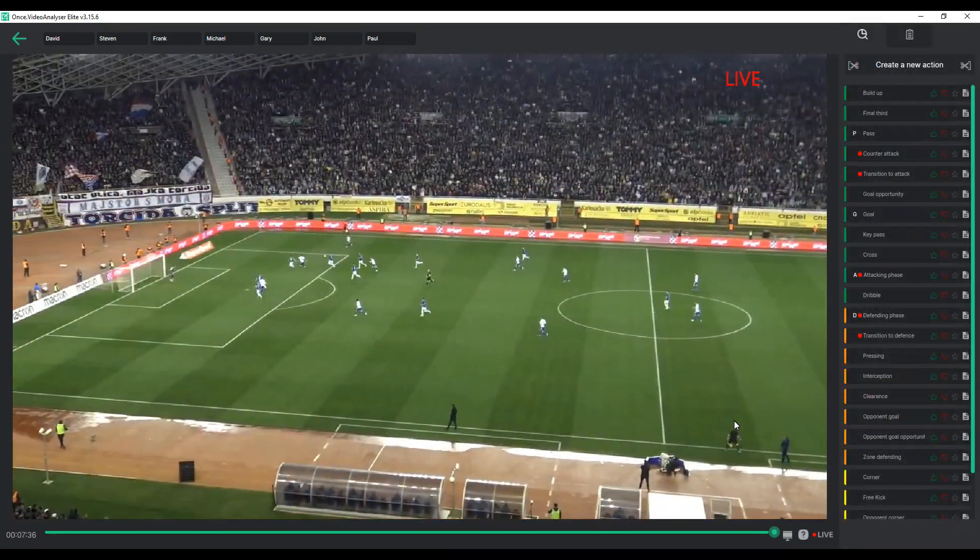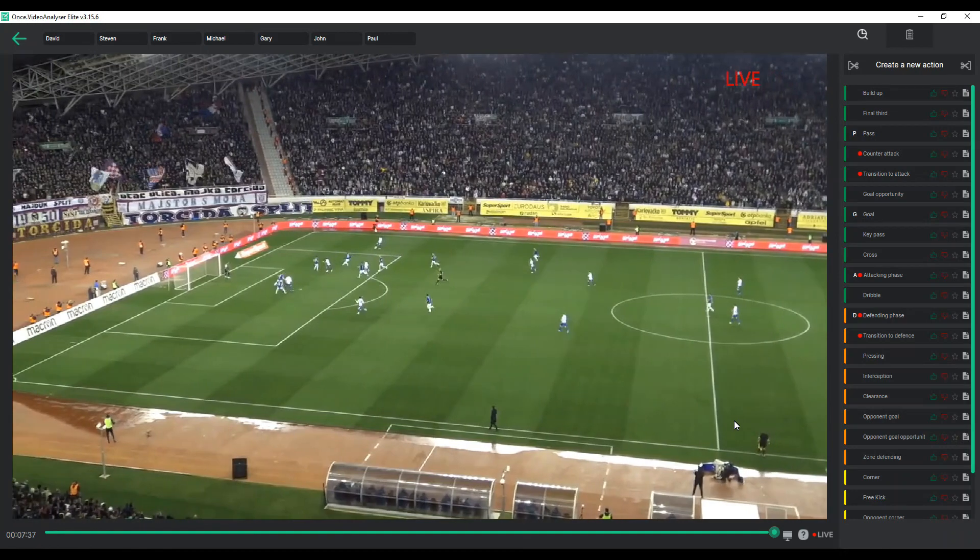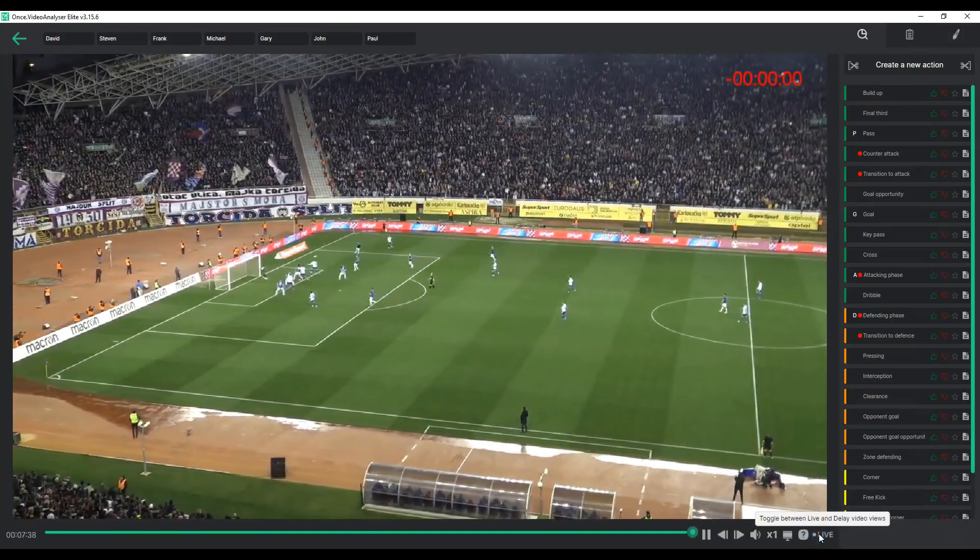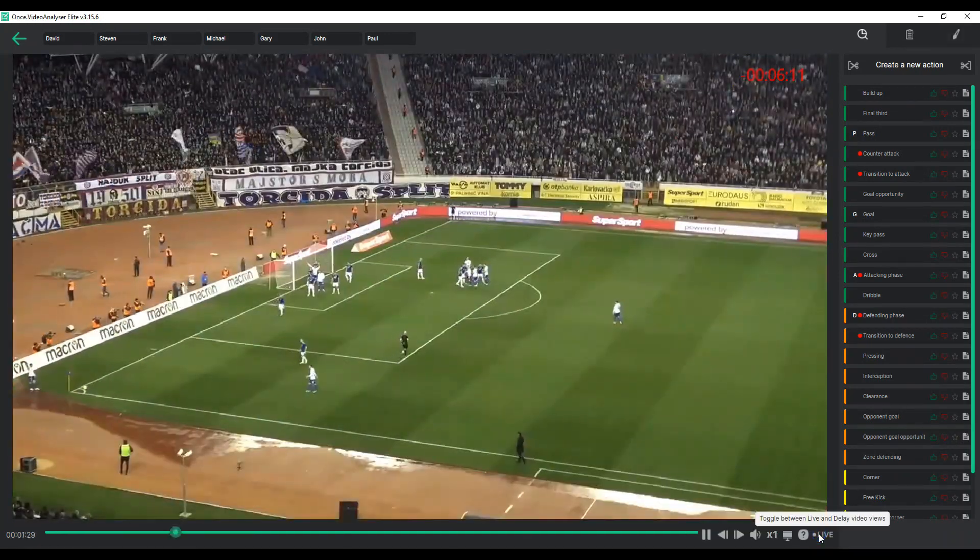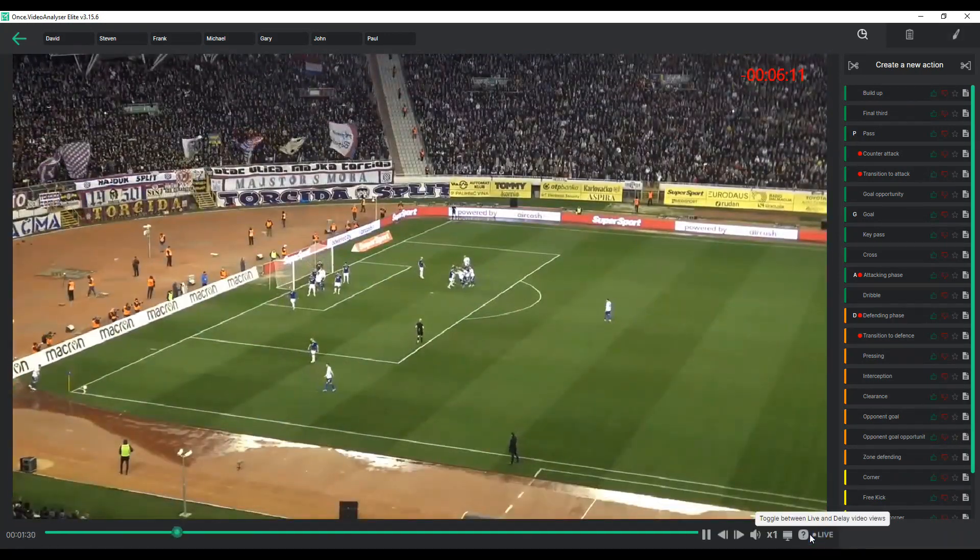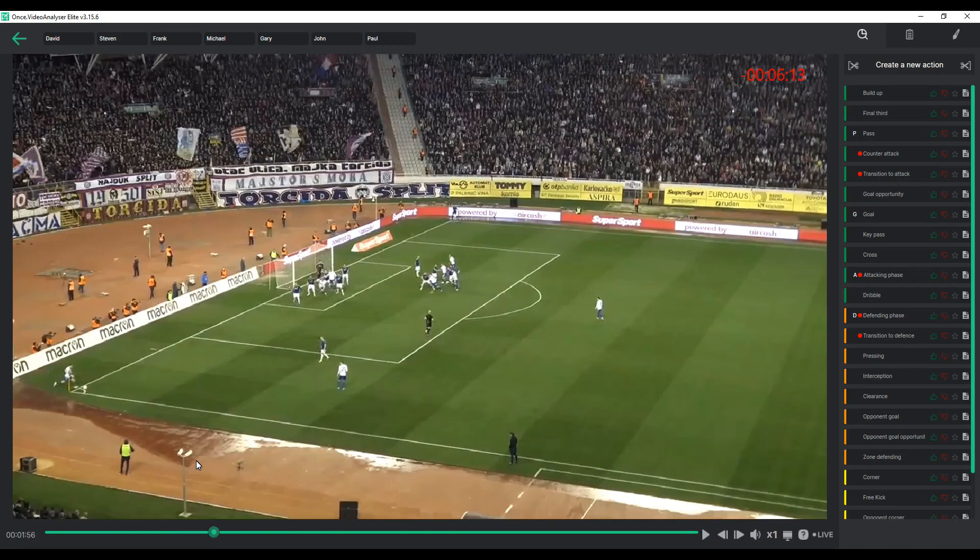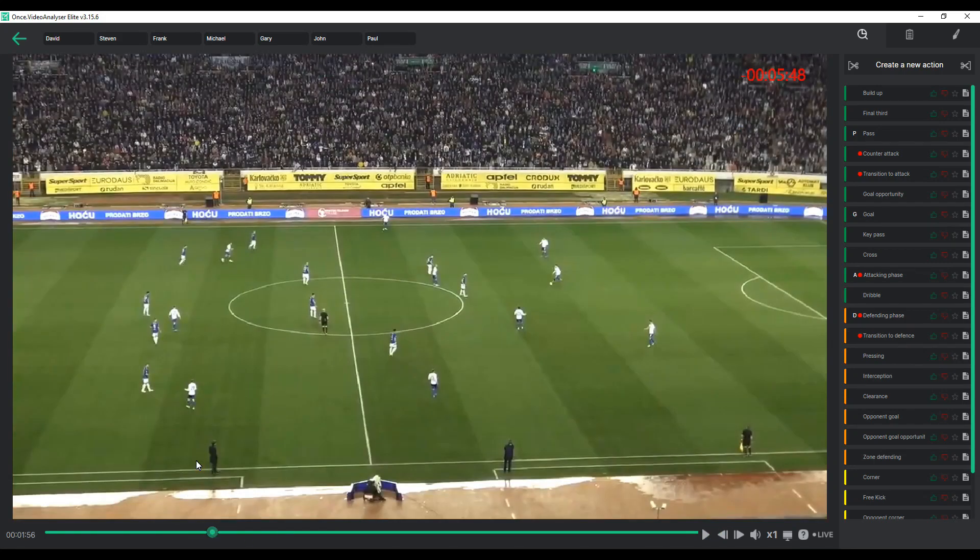By clicking on the live button, the software switches between live and delay mode. In delay mode, you can pause and rewind the footage, allowing you to tag, rewatch and edit those events.